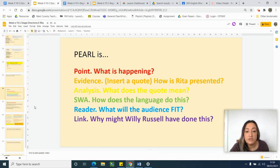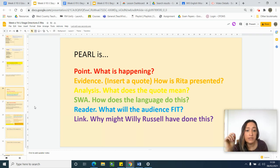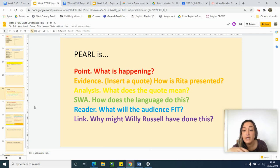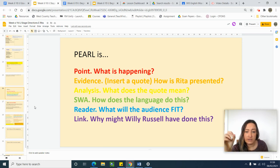You should include evidence as a quote and it shows how Rita is presented. You should explain what the quote means and do some single word analysis, picking out one word and commenting on it in more detail. You should also comment on what the audience feel, imagine or think.